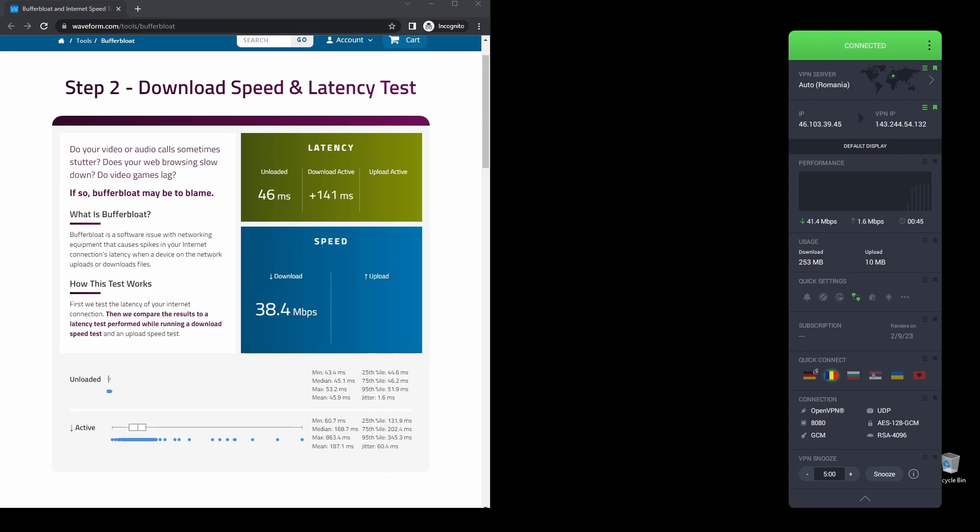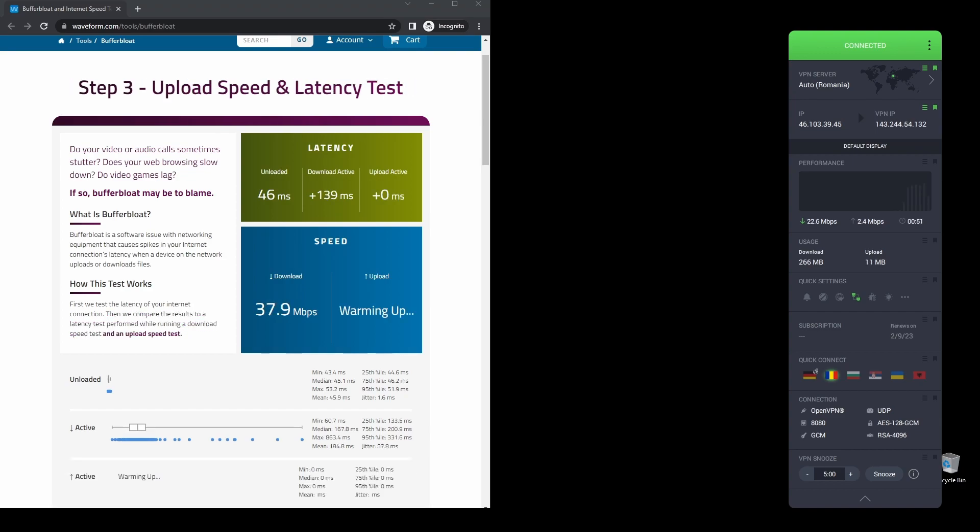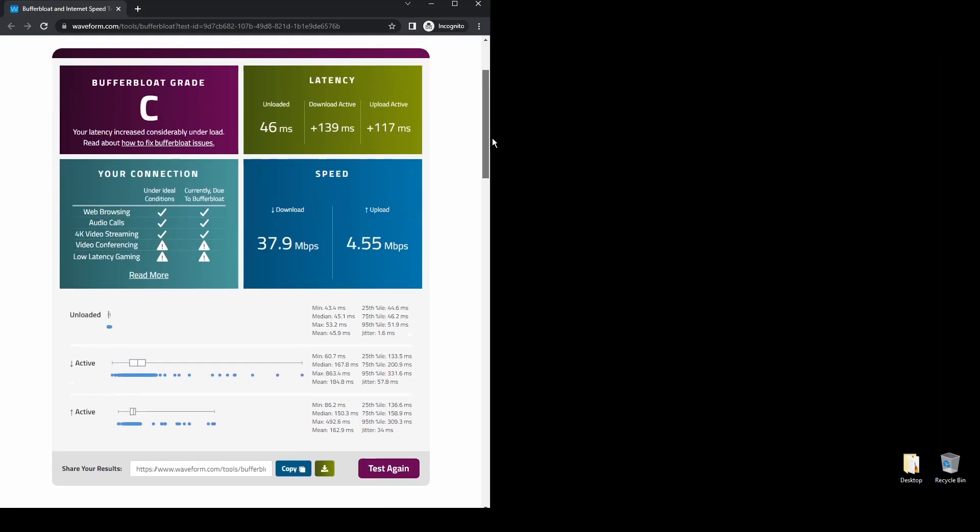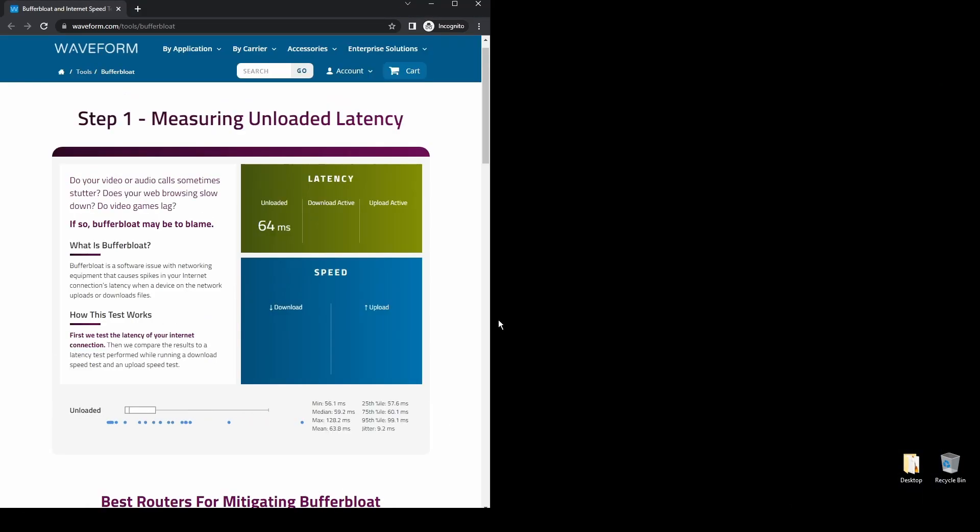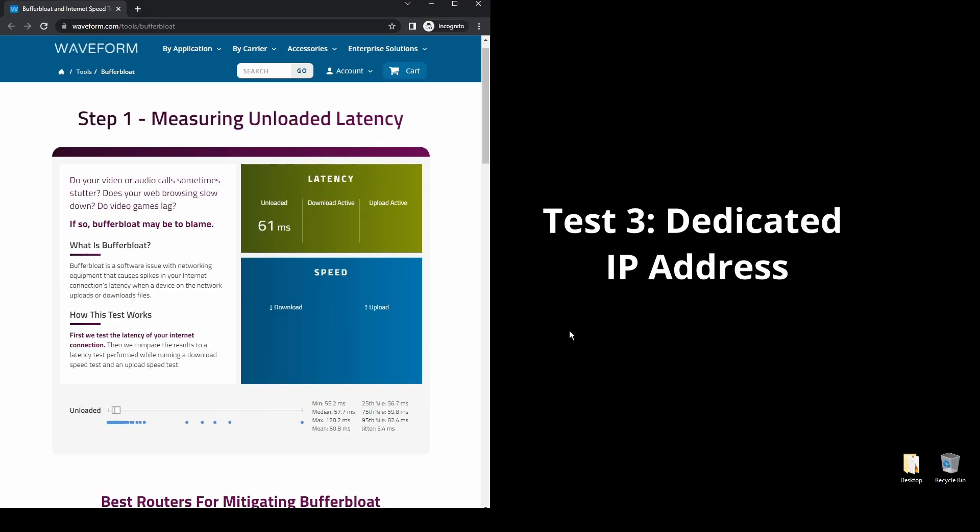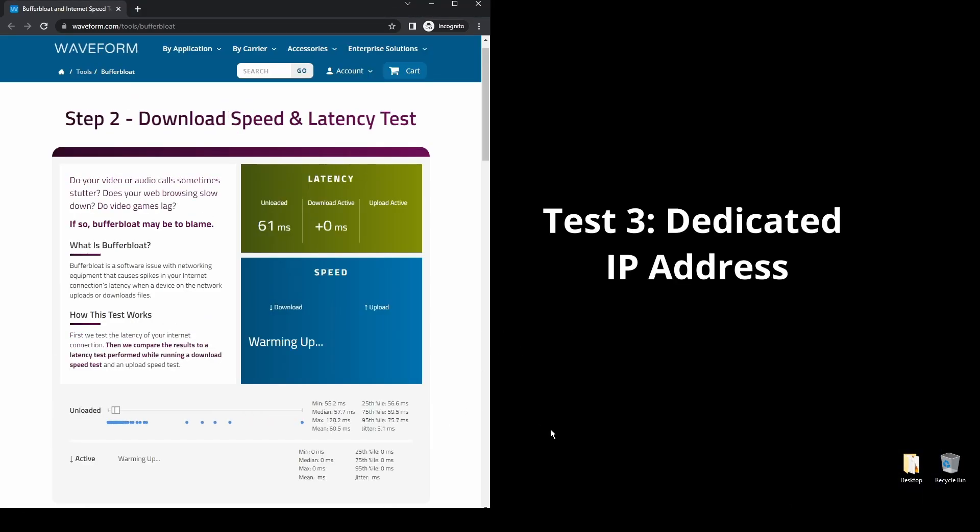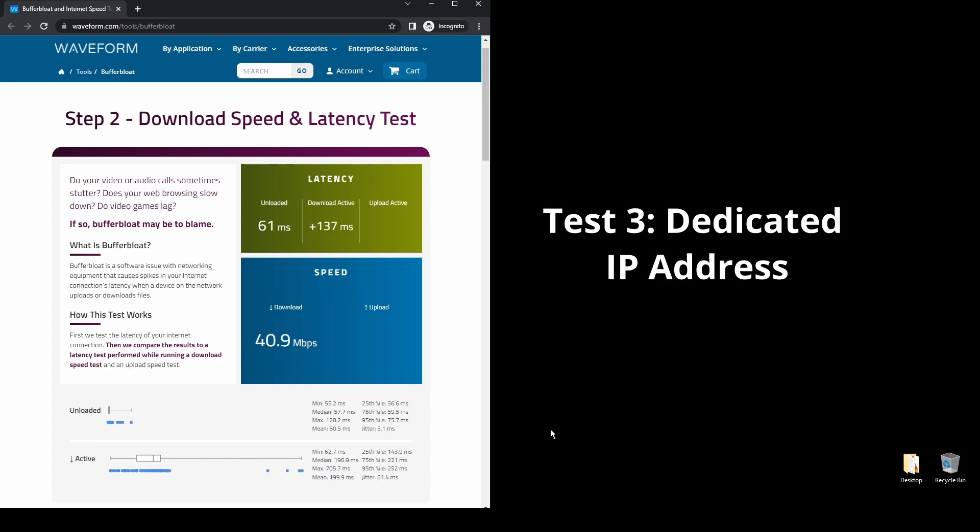One of the downsides of PIA is that its interface could be more user-friendly like the other two options. Other than that, PIA is the best option for those on a budget who want to change their IP address and location and unblock DAZN streaming services.